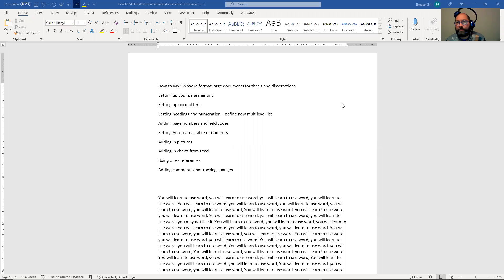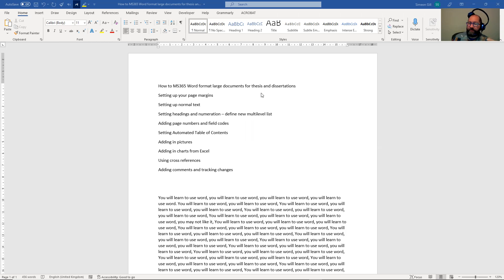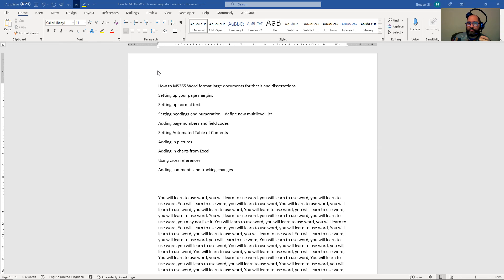Hi, I'm going to take you through a number of videos where I'm explaining how to use Microsoft 365 Word to format large documents for theses or dissertations. So we're going to start with the very basic function that you want to do.